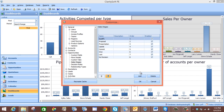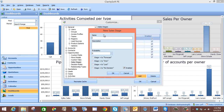Another thing you can do from this screen is add a new sales stage by simply selecting Add and giving your new sales stage a name, a description, a probability, and also making sure it is enabled. Once you have all of these areas filled in you simply select OK and your new sales stage will be created.